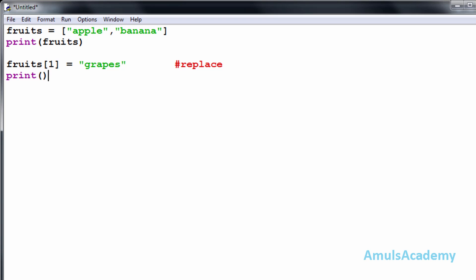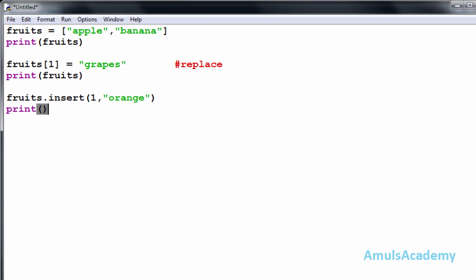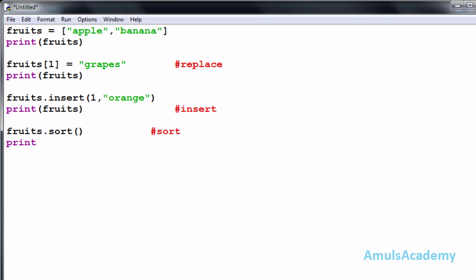The second operation is insert: fruits.insert() — I want to enter a value after apple, so I mention index 1 and insert orange, then print the list. The third operation is sort: fruits.sort() — this sorts the elements alphabetically, and I will print the result. The fourth operation is delete: del fruits[0] — I will delete the first element and print.